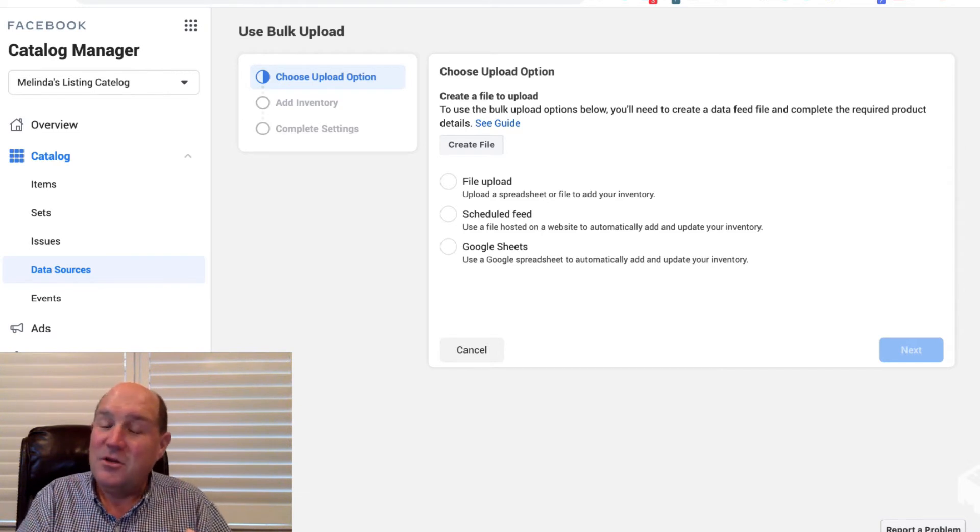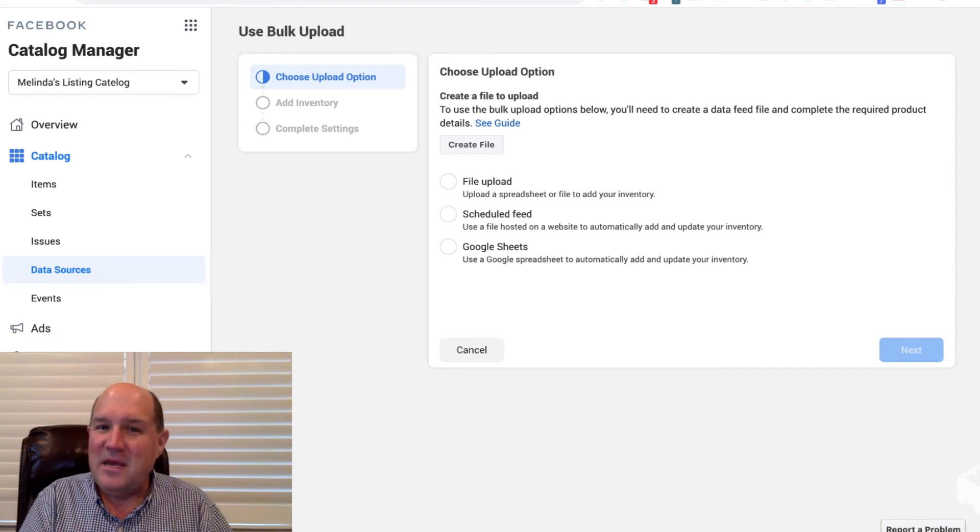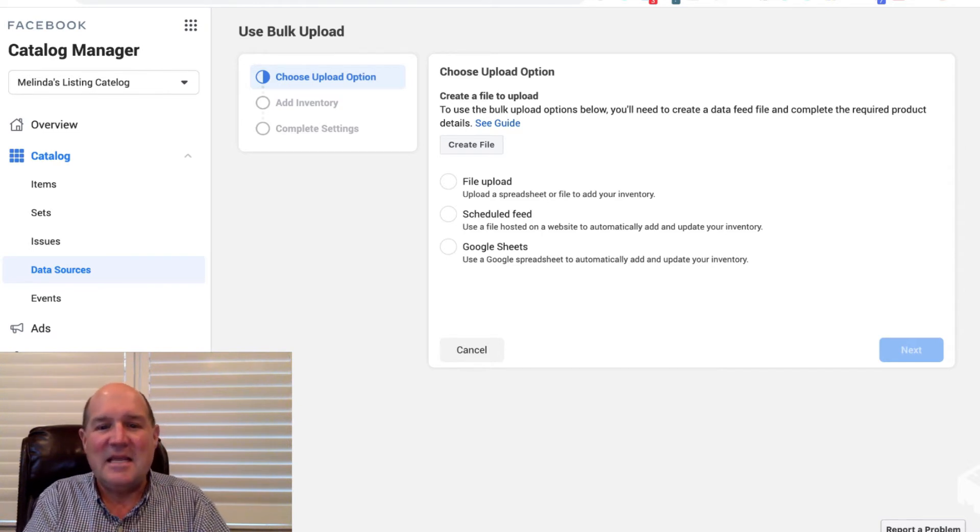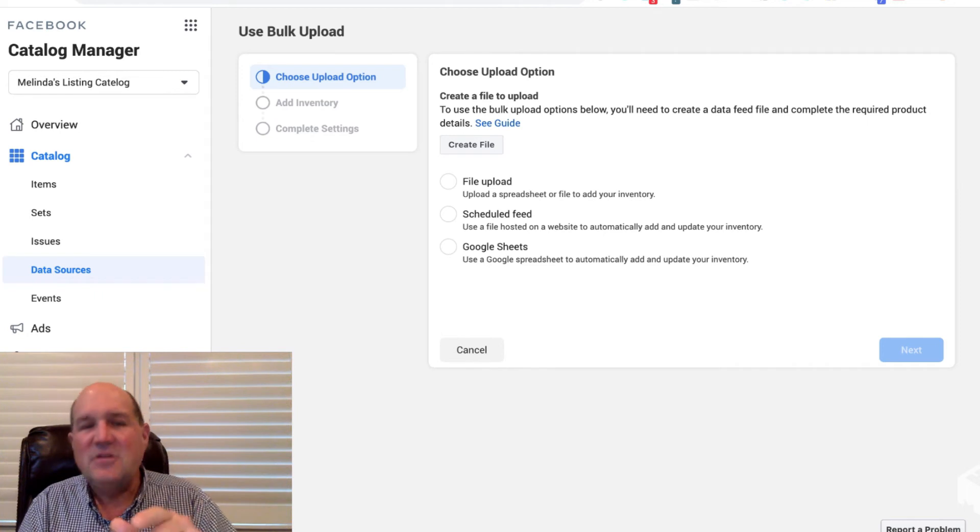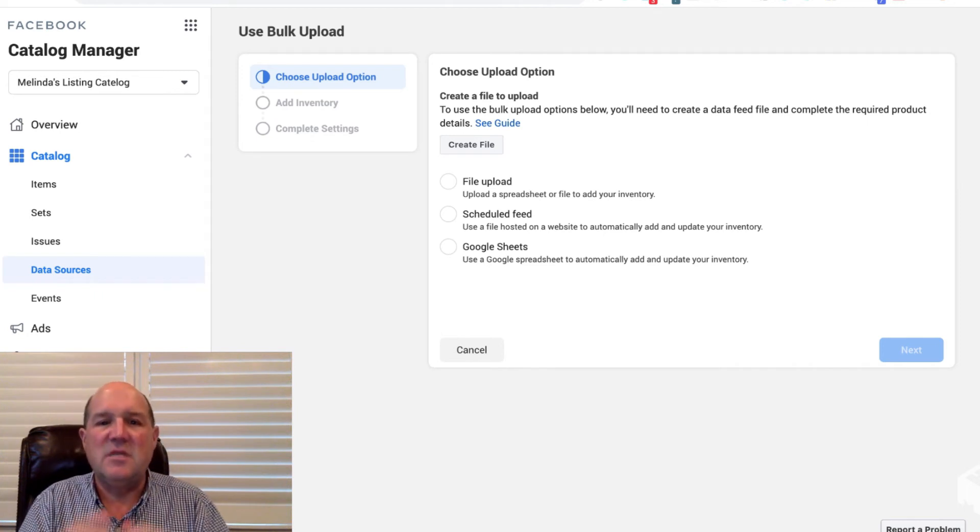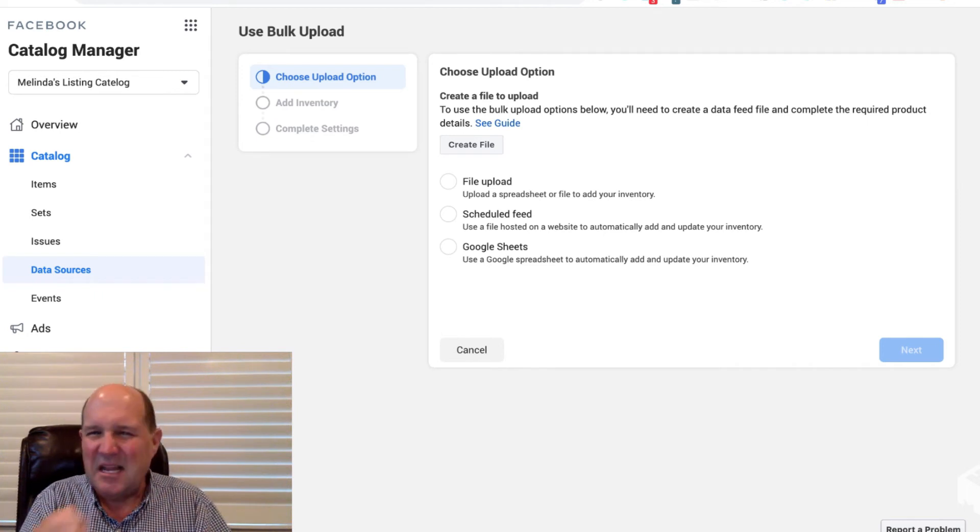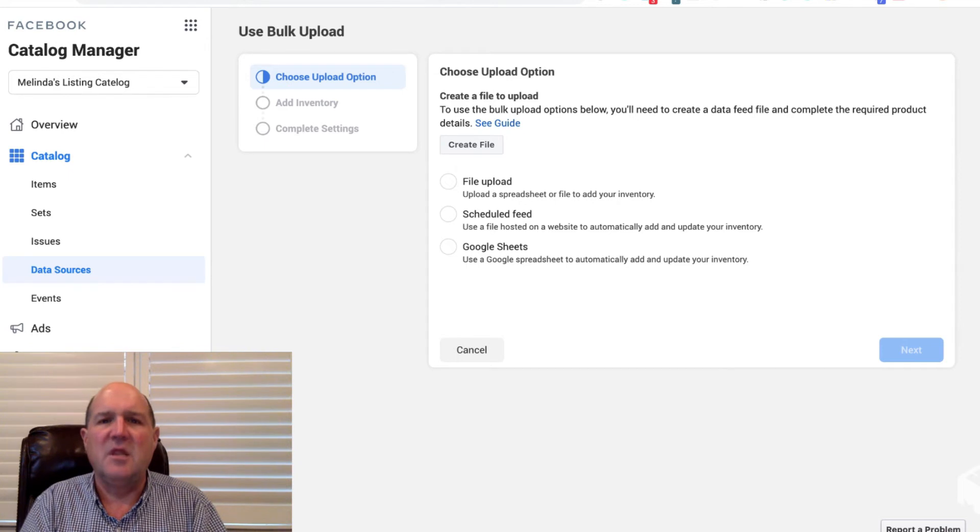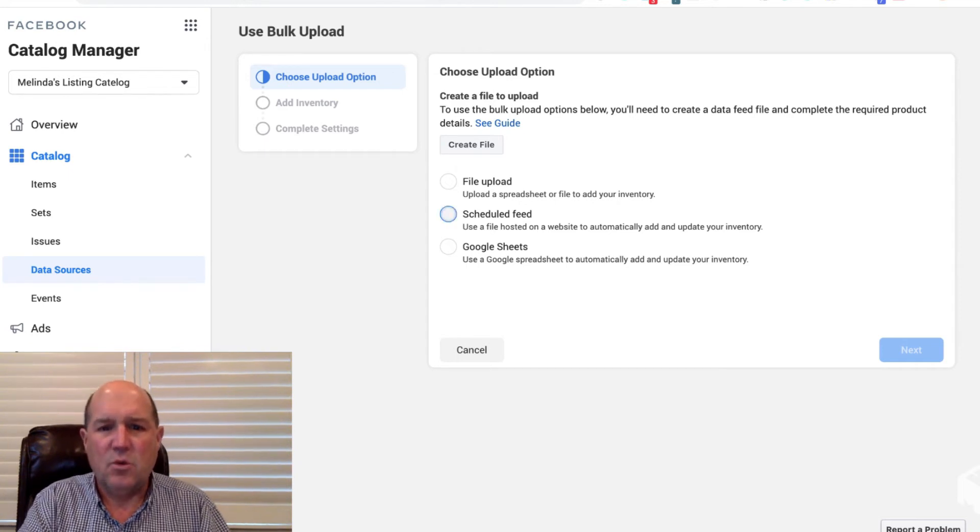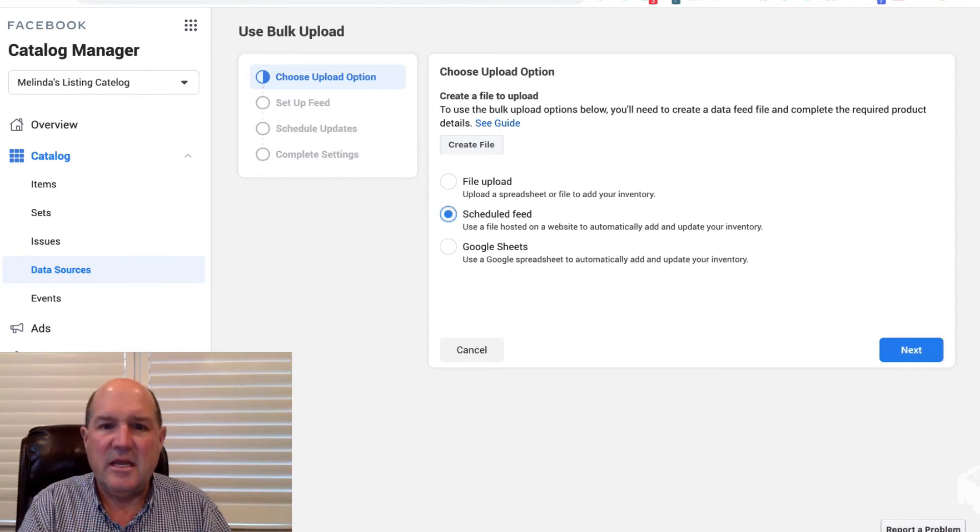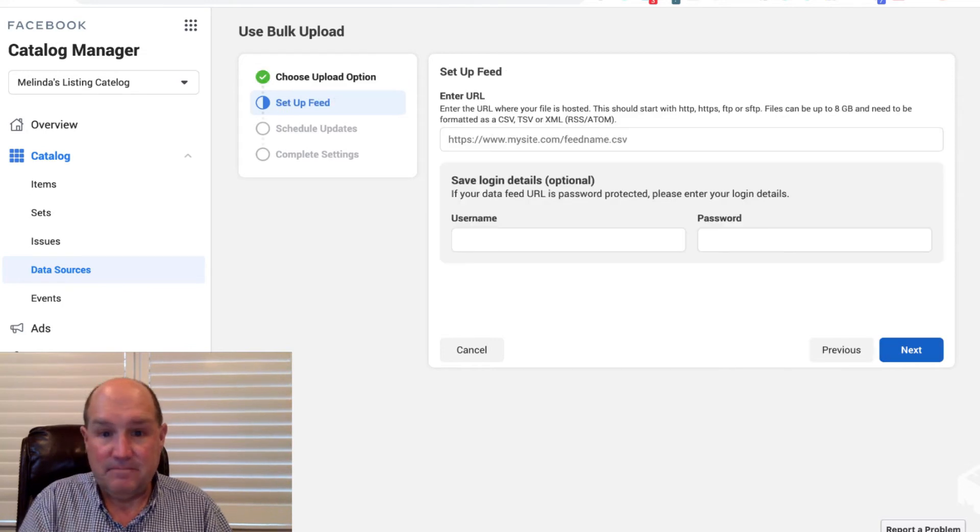But what we're going to do is we're going to automate everything by connecting, as a realtor, a scheduled feed right from the MLS, so that this catalog is a living, breathing database of all the listings throughout the year. So we're going to go ahead and click Schedule Feed and hit next.